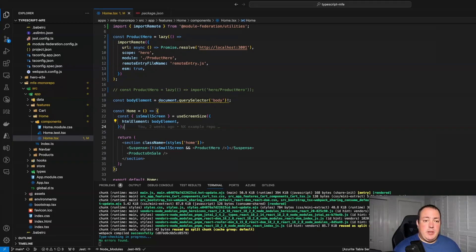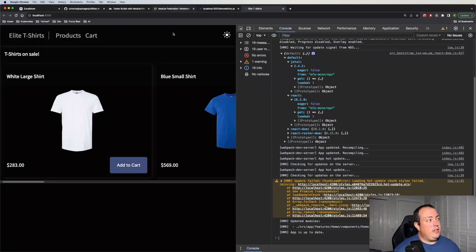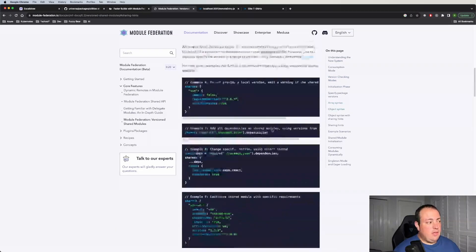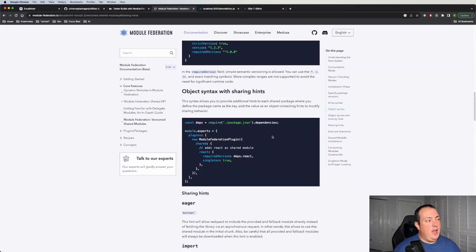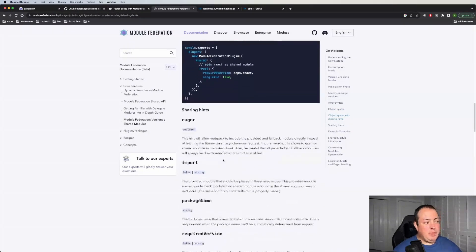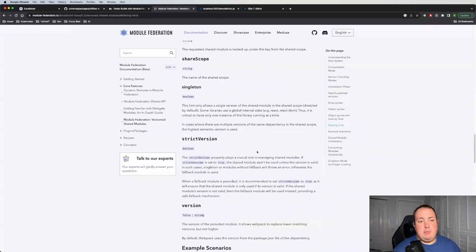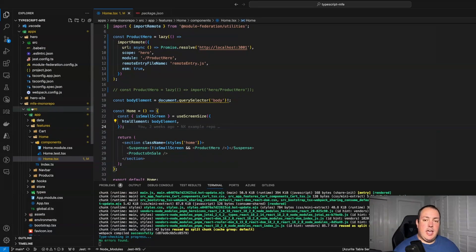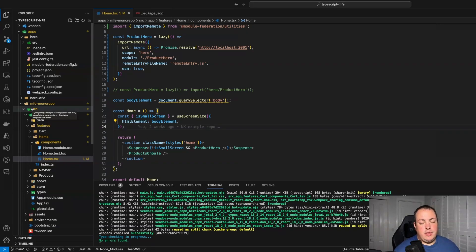NX handles sharing a little bit differently. A good resource is the official module federation IO documentation — they talk a lot about the shared system, how it works, how to configure it, and use cases for it. If you look at how NX handles things, and this is also true looking at the webpack docs, it's pretty much identical. NX just has some proprietary properties and configuration — the underlying concepts are the same.